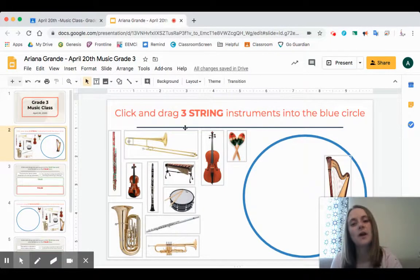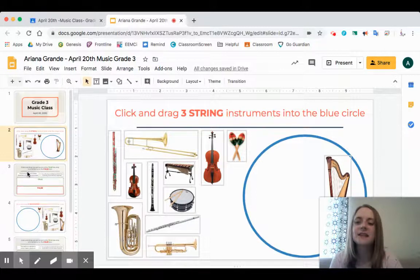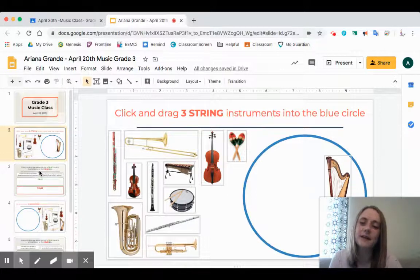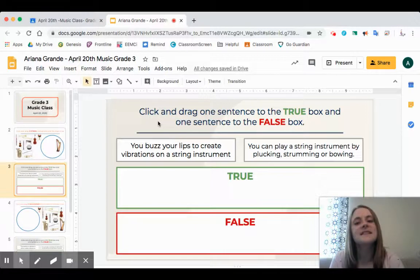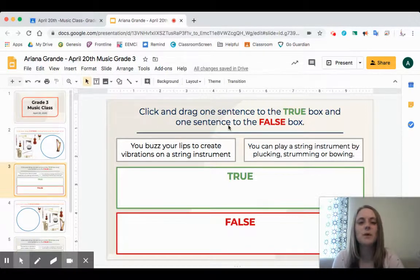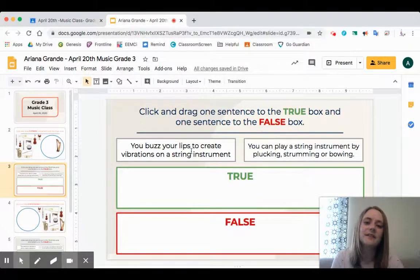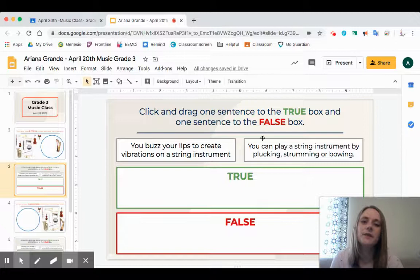Once I've put all three instruments into that blue circle I can move on to slide number three. I can get to the different slides either by clicking over here on the left-hand side or I can use my mouse to scroll up and down — either way works. This slide says I need to click and drag one sentence to the true box and one sentence to the false box. There are two facts and I need to decide which one is true and which is false.